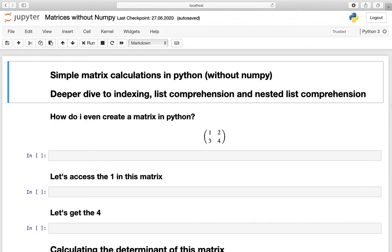Ladies and gentlemen, welcome to another video of my channel. In this video we will do some simple matrix calculations to help you get a deeper understanding of list indexing, list comprehension, and nested list comprehension. Please make sure you have watched the videos on list comprehension and nested loops first to better follow along.